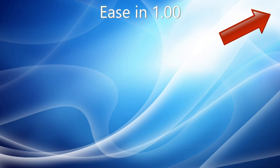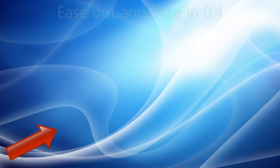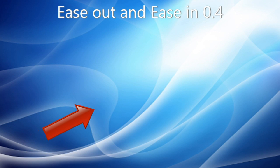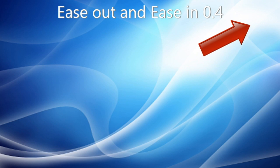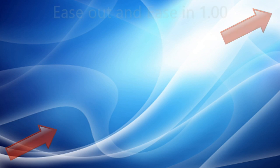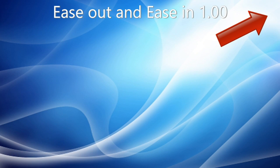Note that Ease Out and Ease In interact with each other, and you may find that only one is needed, especially if it's set to a high value.